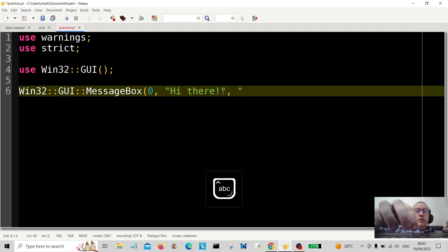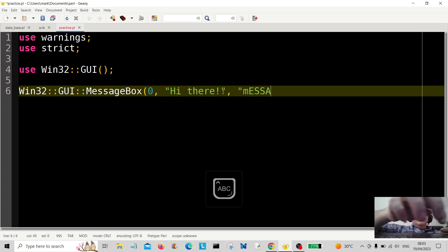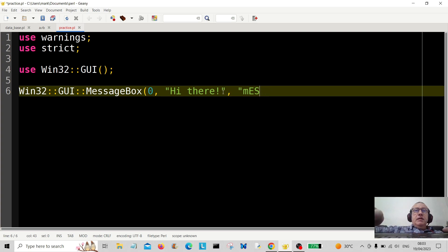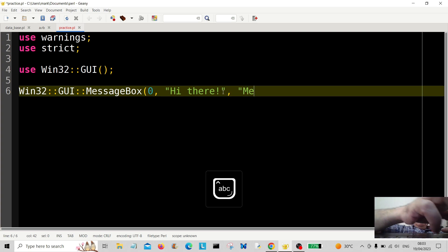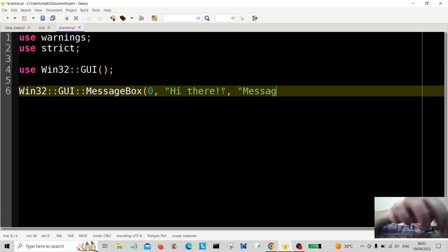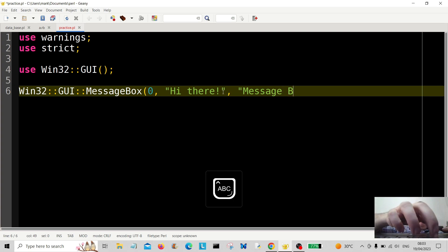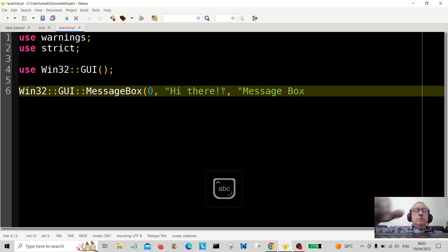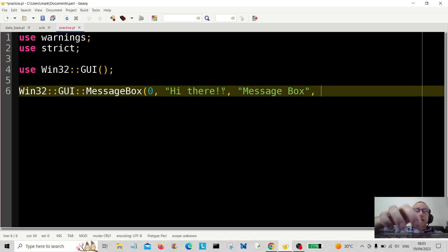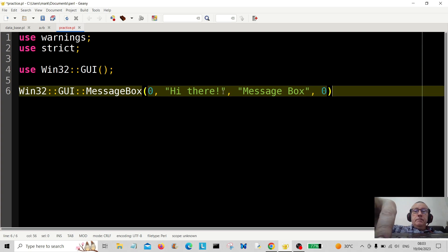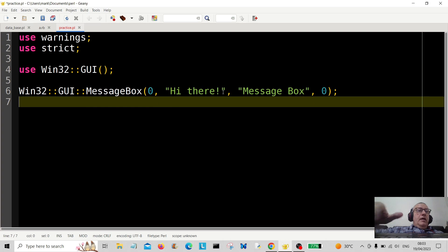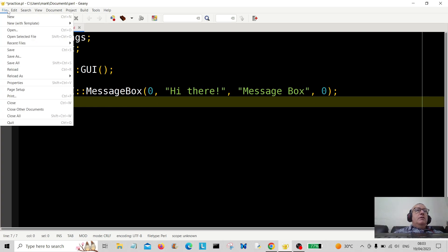And let's have a look here. This is going to be message... what's not like capital mess, what's happened to you? Message Box, okay, and another zero here. Okay, right, this is just about it.